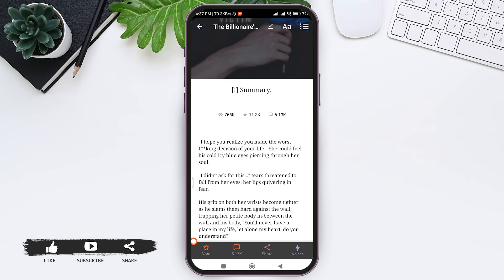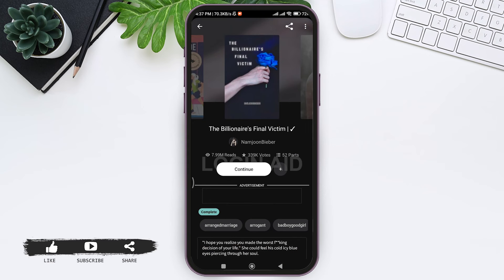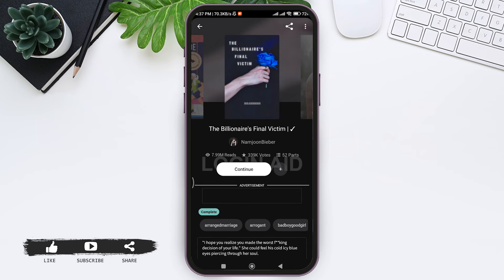Know that the story will be downloaded in offline version. You won't be able to download it in the files of your mobile phone. It will be only available on your Wattpad application and you can read it when you are offline or online. Here you can see my story has been downloaded.